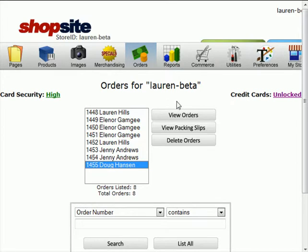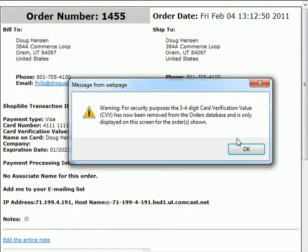If I click on that same order and view the order, first you get a warning. This is only for the CVV2 code, which is the code that's typically on the back of credit cards. This code will only be shown this one time. So the first time you view the order with the credit card information, you'll want to make sure that you process it immediately because you won't be able to see the CVV code again.